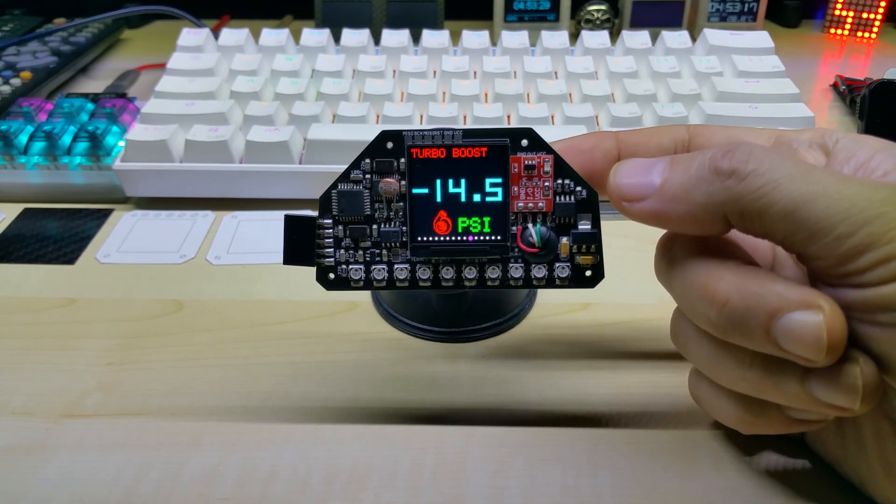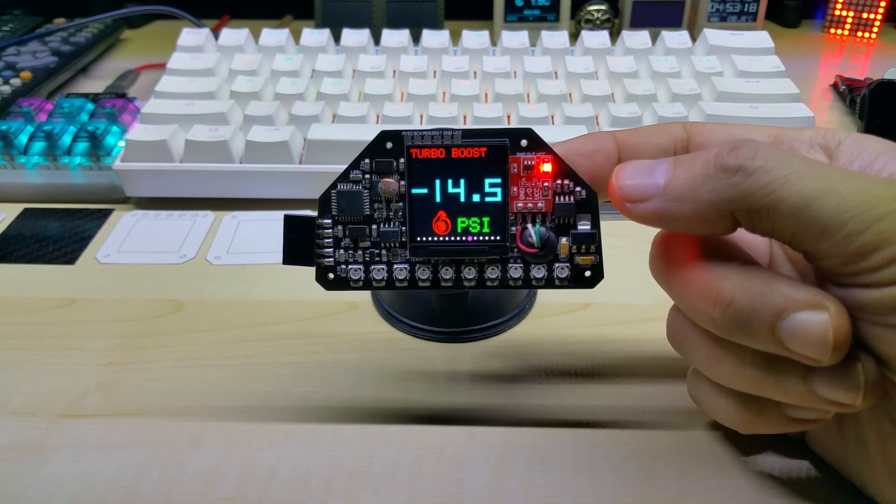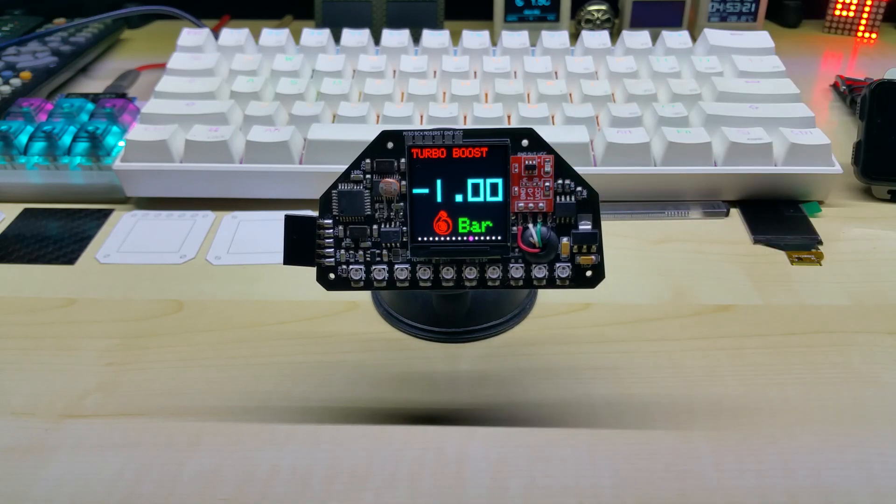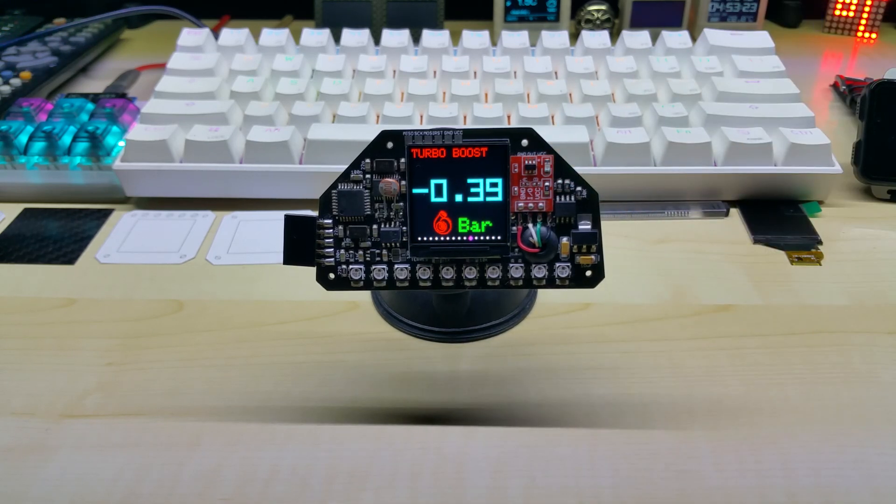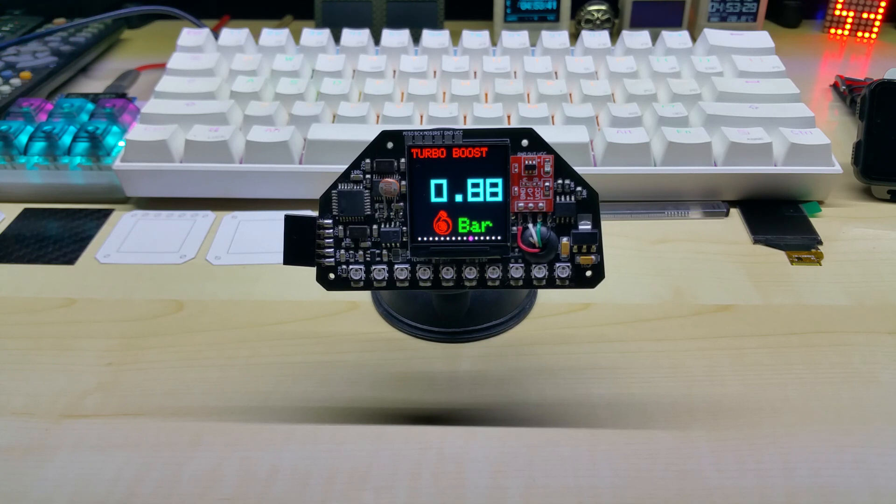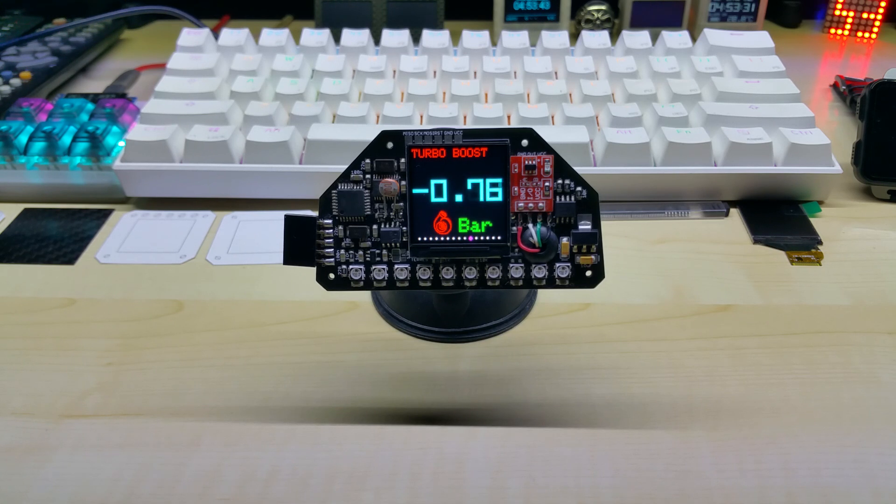This is what I would normally use even myself, although I don't have turbo, but I just want to see the vacuum as negative number and not as going from zero to one bar.